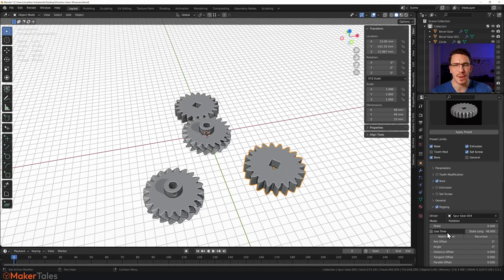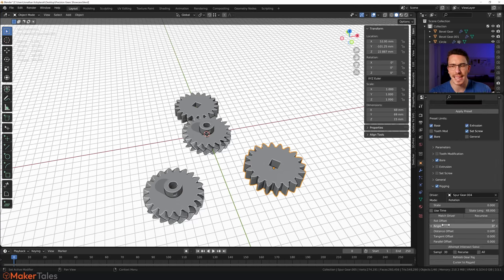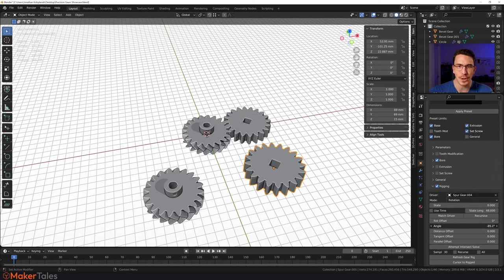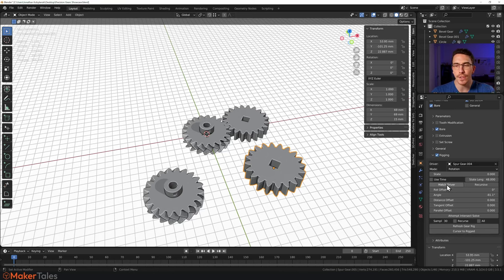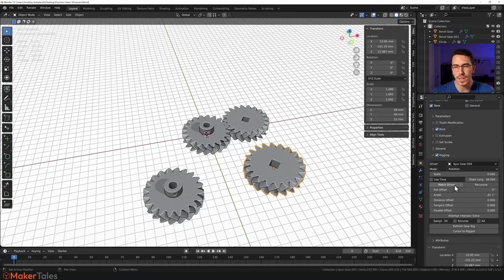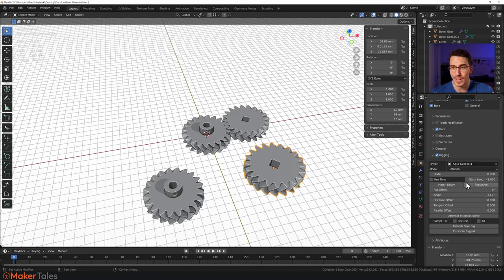However, that herringbone gear and that normal spur gear are not going to mesh together at all. All you've got to do is click 'Match Driver' and once you've done that it's pretty much sorted.